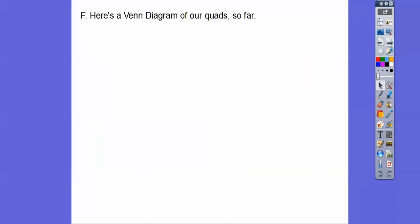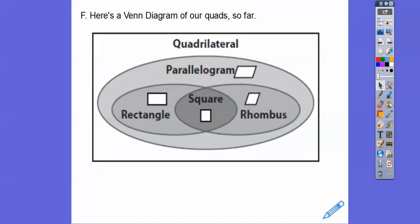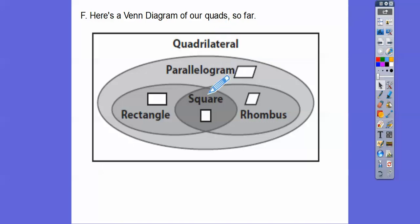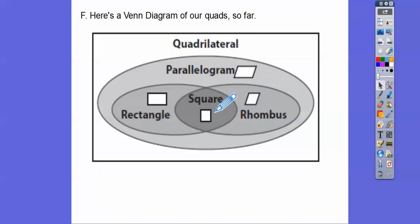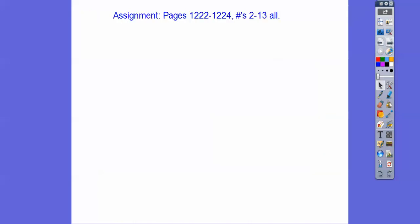Here's a Venn diagram of all our quadrilaterals so far, pulled from the book. The big figure is all quadrilaterals. Inside that, we have parallelograms. If it's a square, then it's also a rectangle, a rhombus, a parallelogram, and a quadrilateral. All rhombuses are parallelograms and quadrilaterals, but not all rhombuses are squares. And all rectangles are parallelograms and quadrilaterals, but not all rectangles are squares or rhombuses. If you're in my class, that would be your assignment — take care.